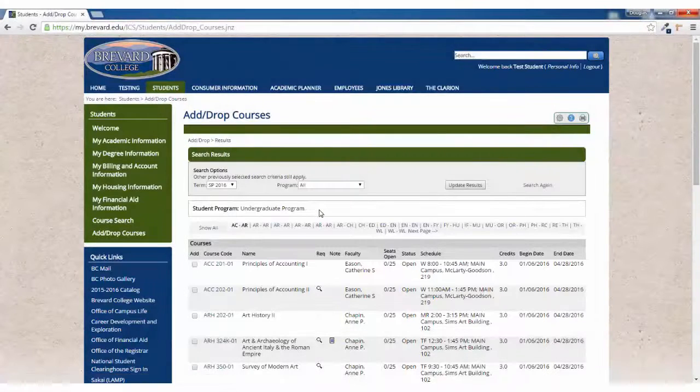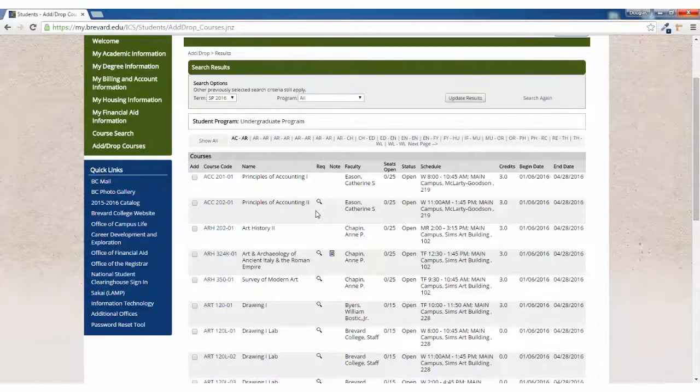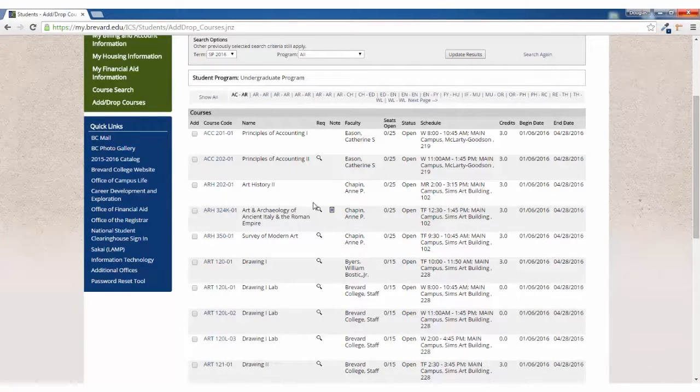If you click on the search without selecting any options, you will be shown the entire list of courses.